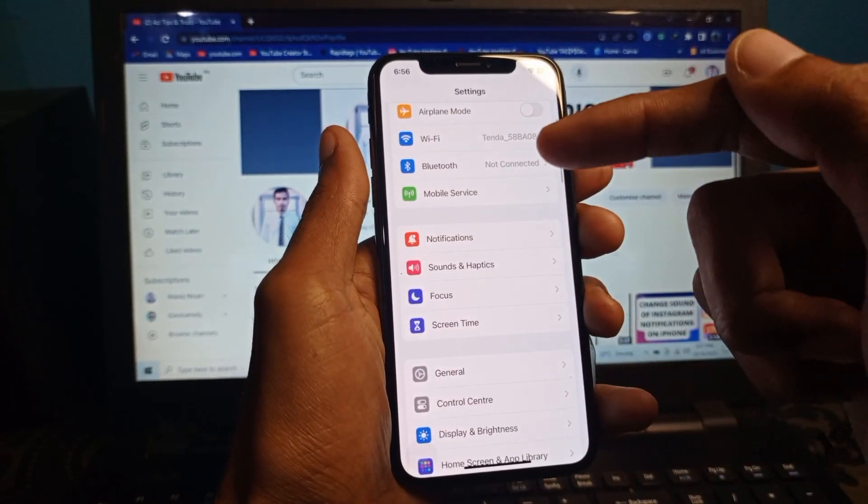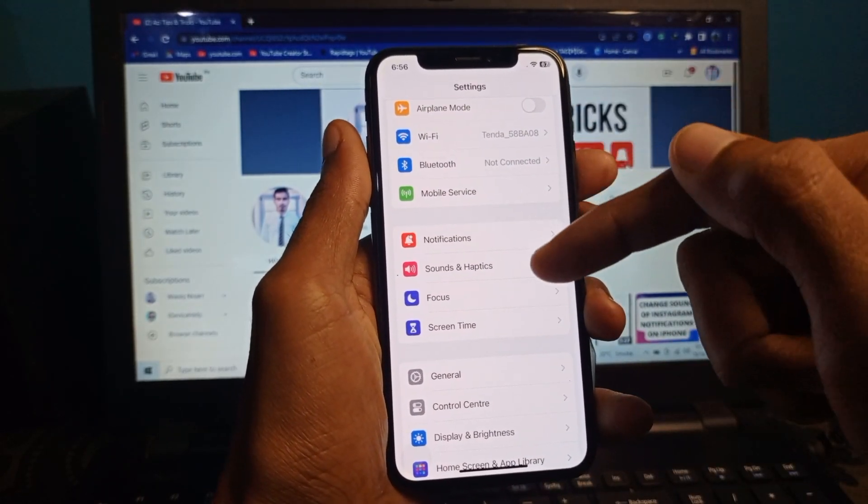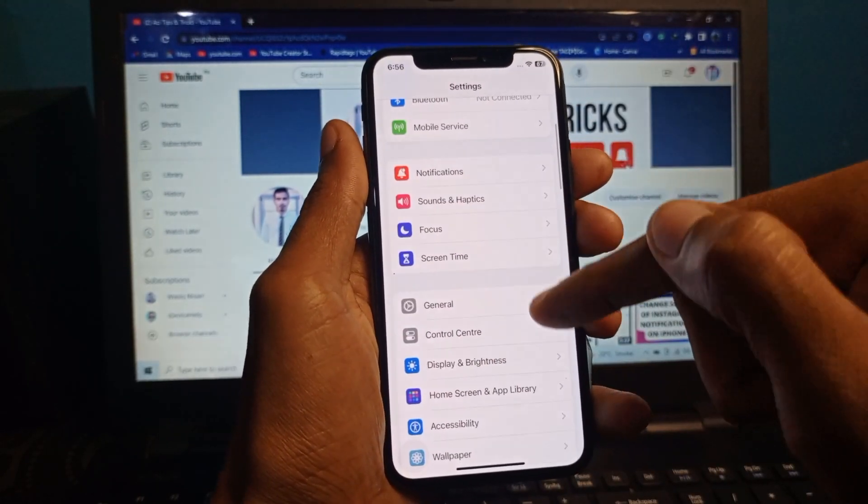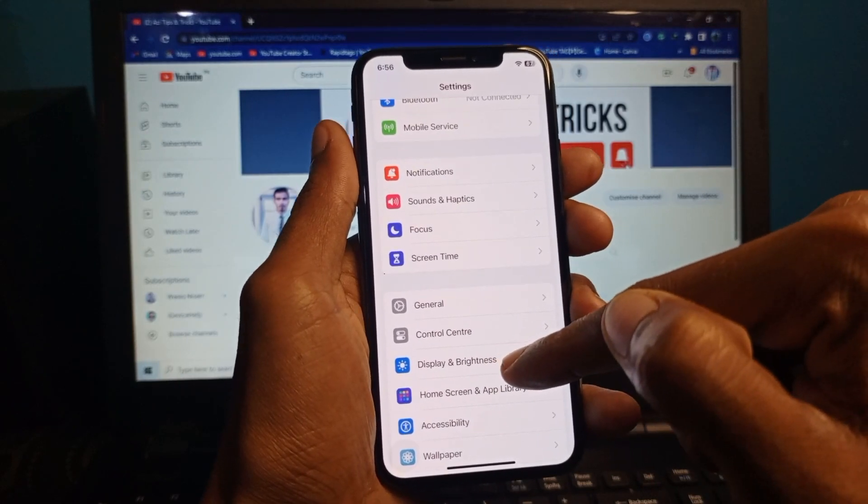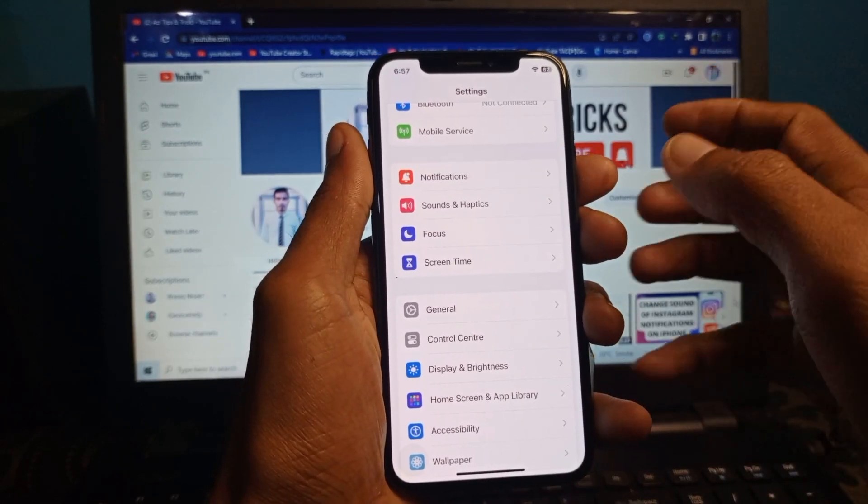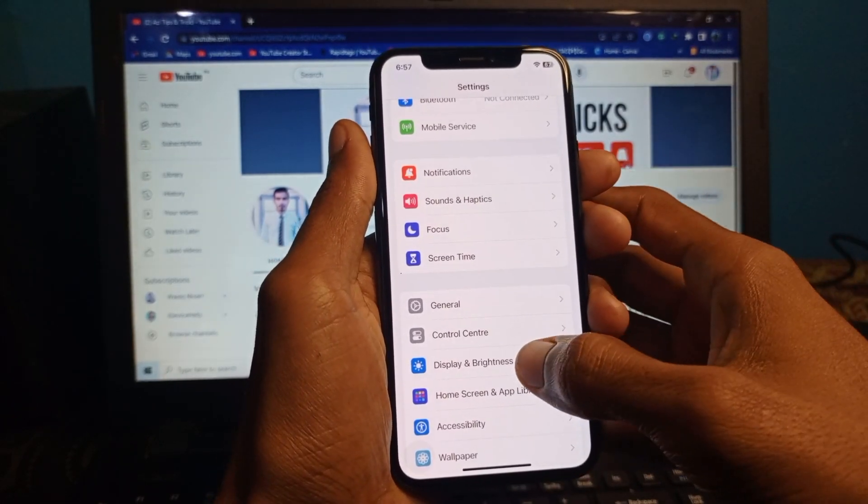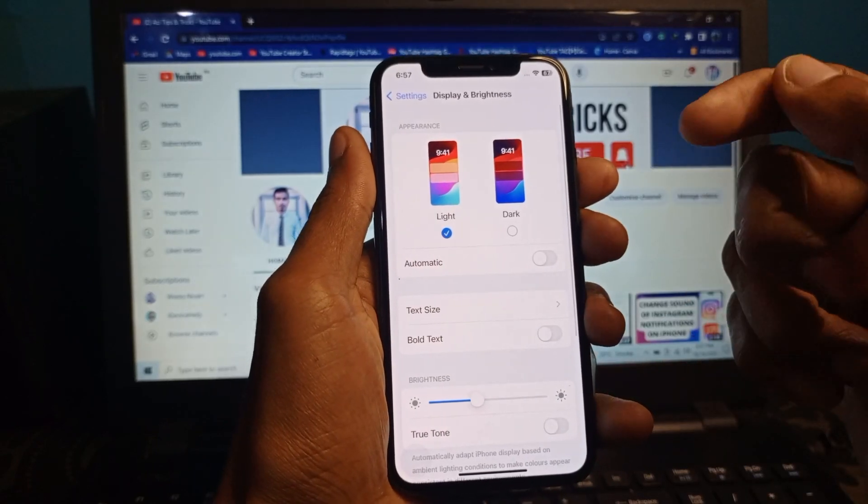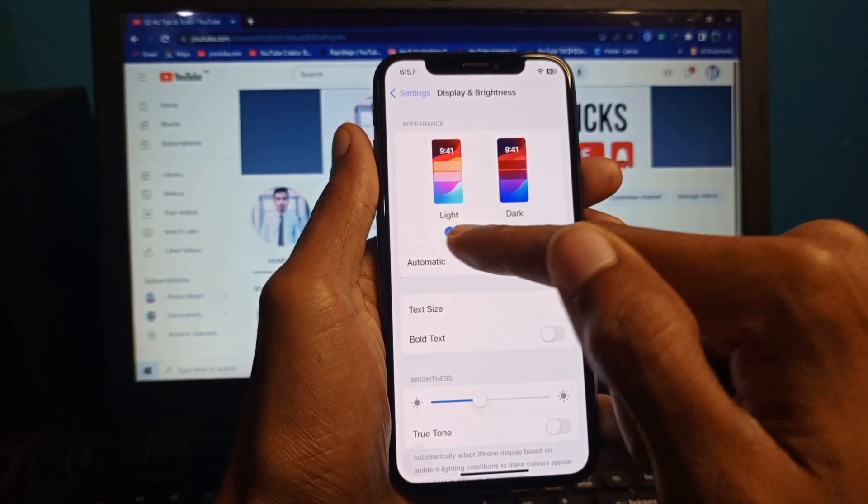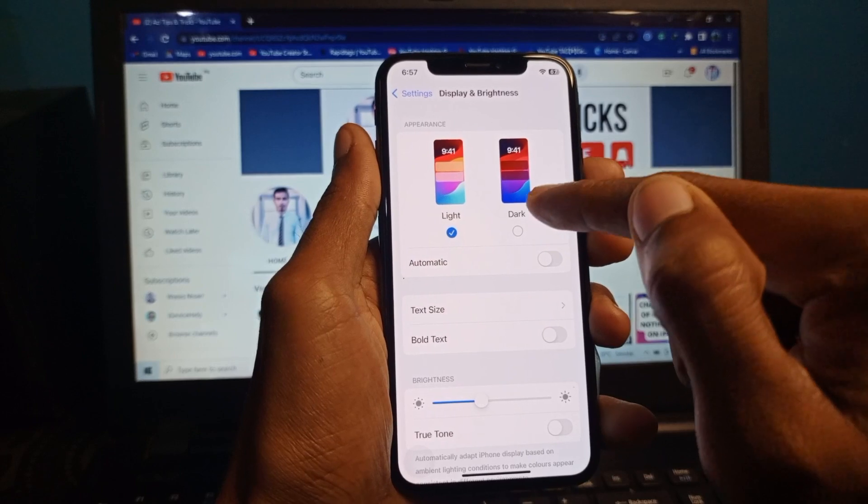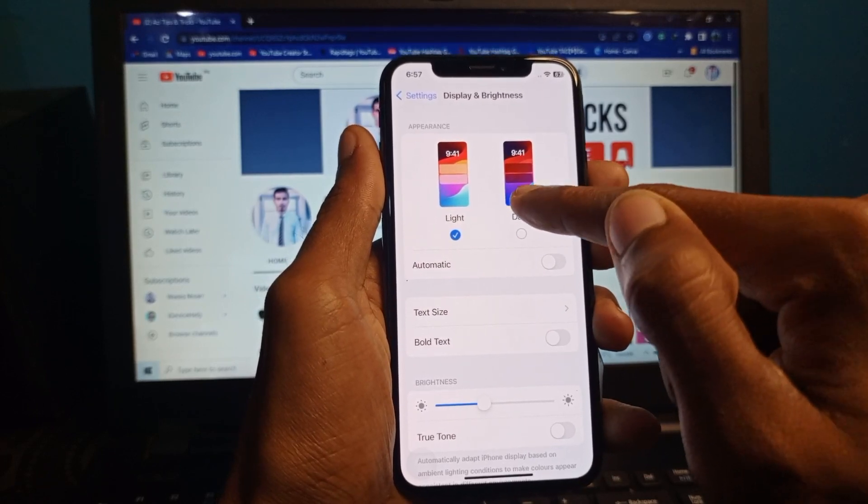Now the main method is you need to scroll down. You can see here is the option that is Display and Brightness. Simply you need to click on this. After this you can see it's currently on Light. You need to switch to Dark mode on your iPhone, simply select this.